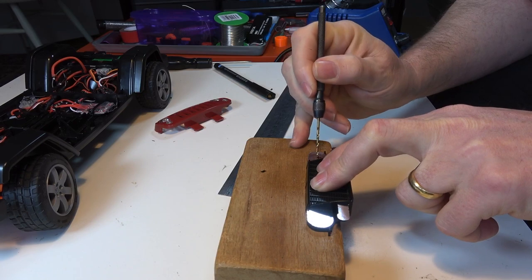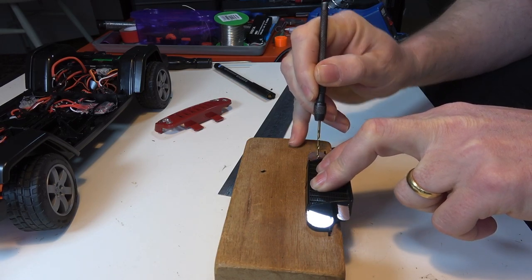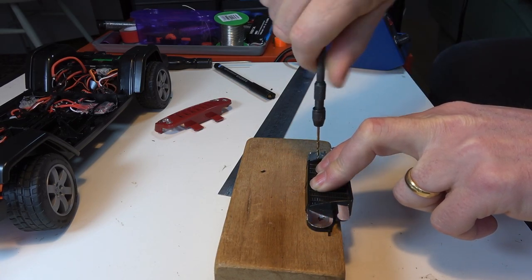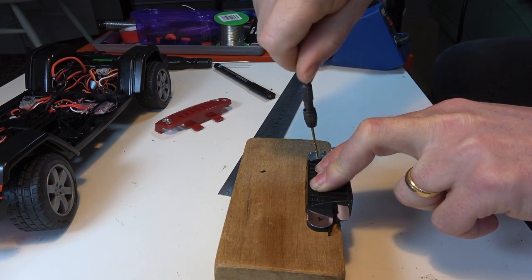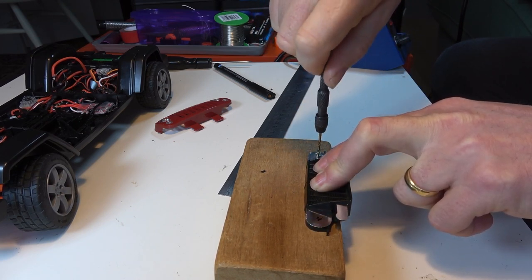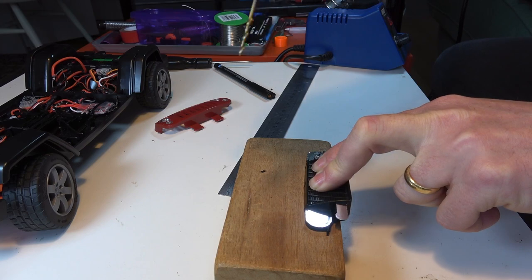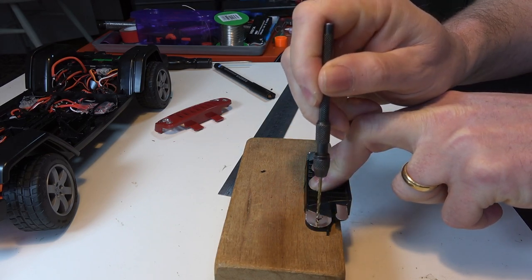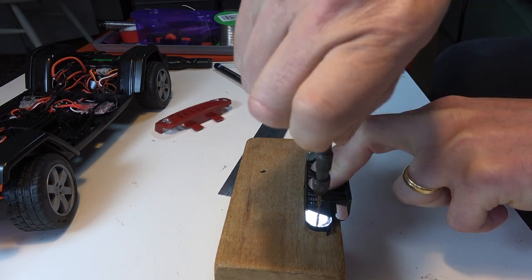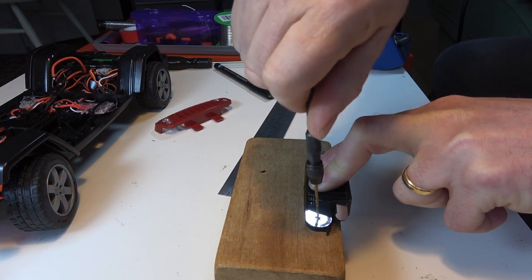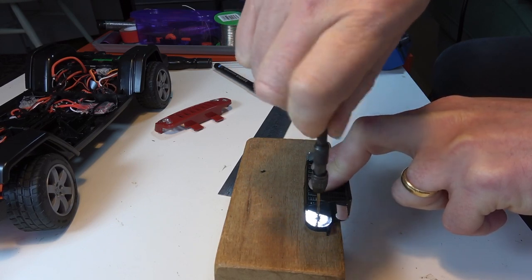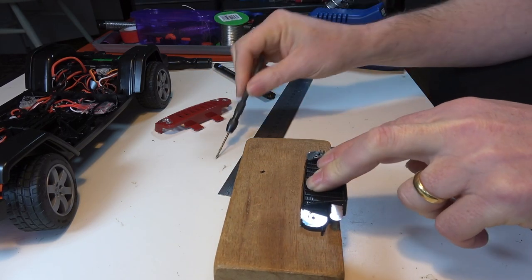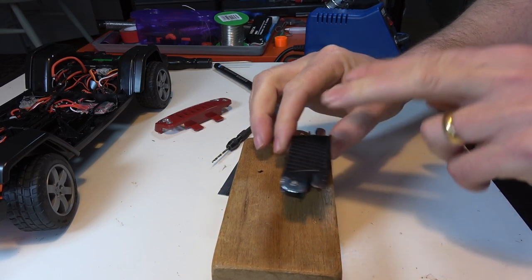I'm then going to drill a couple of holes with my 1.8 millimeter bit, making sure that I think it looks central. One. Two. That looks okay.